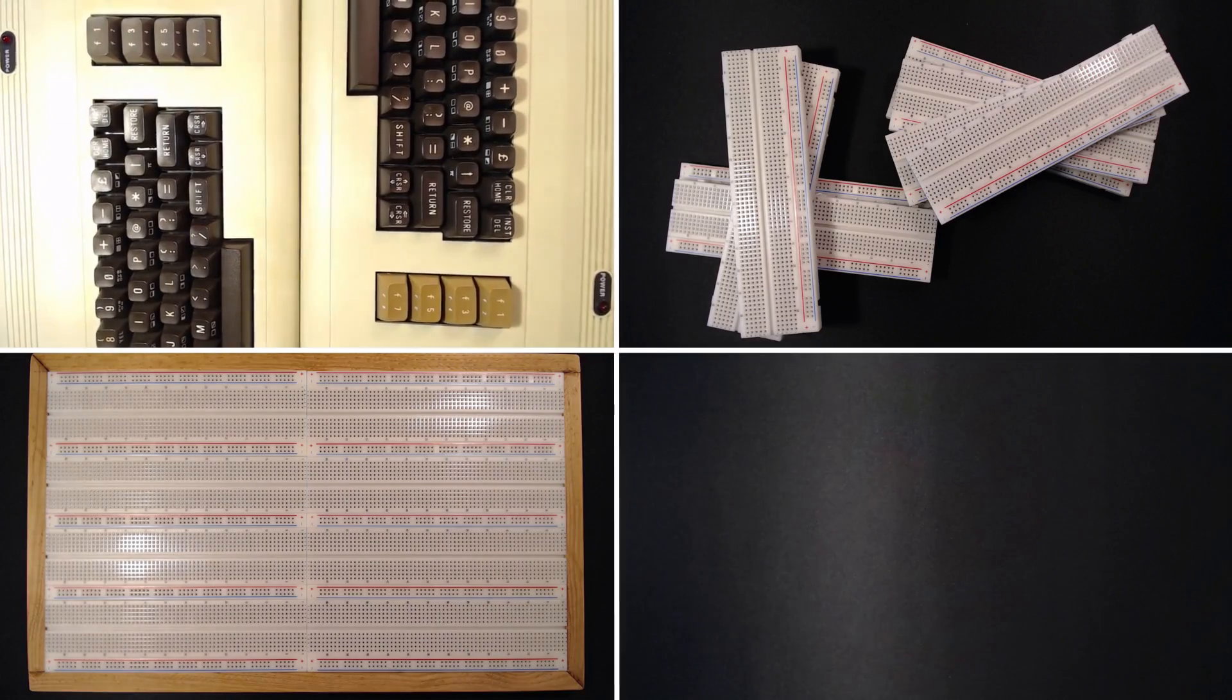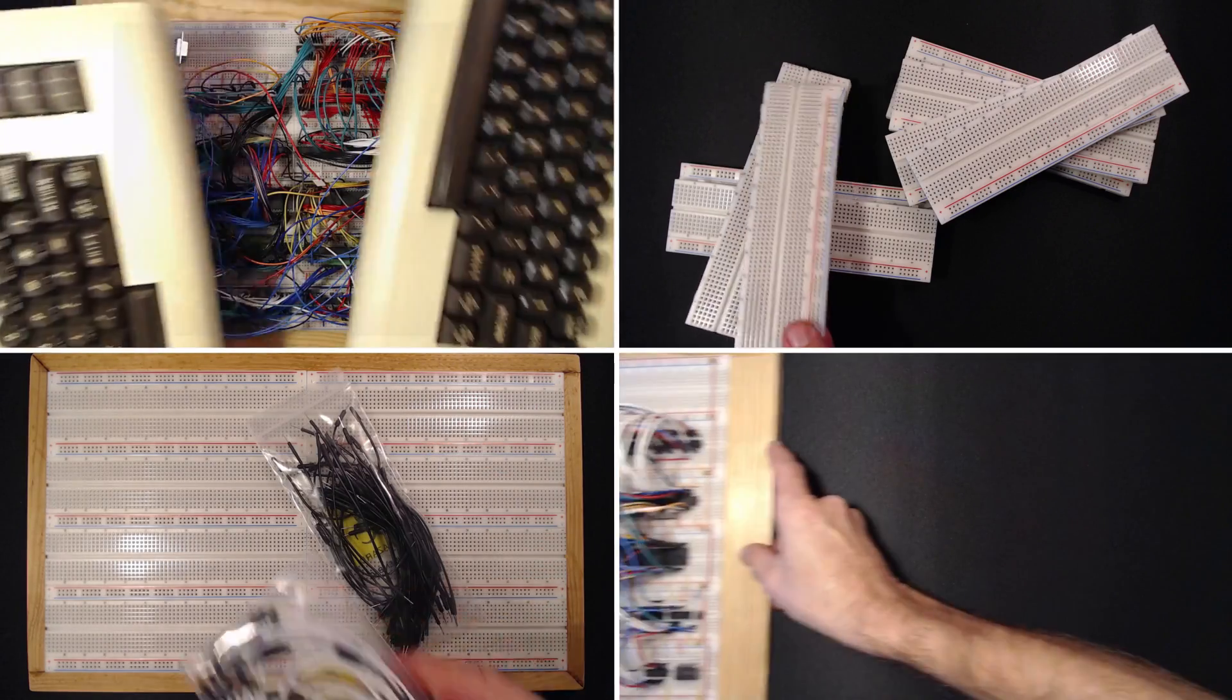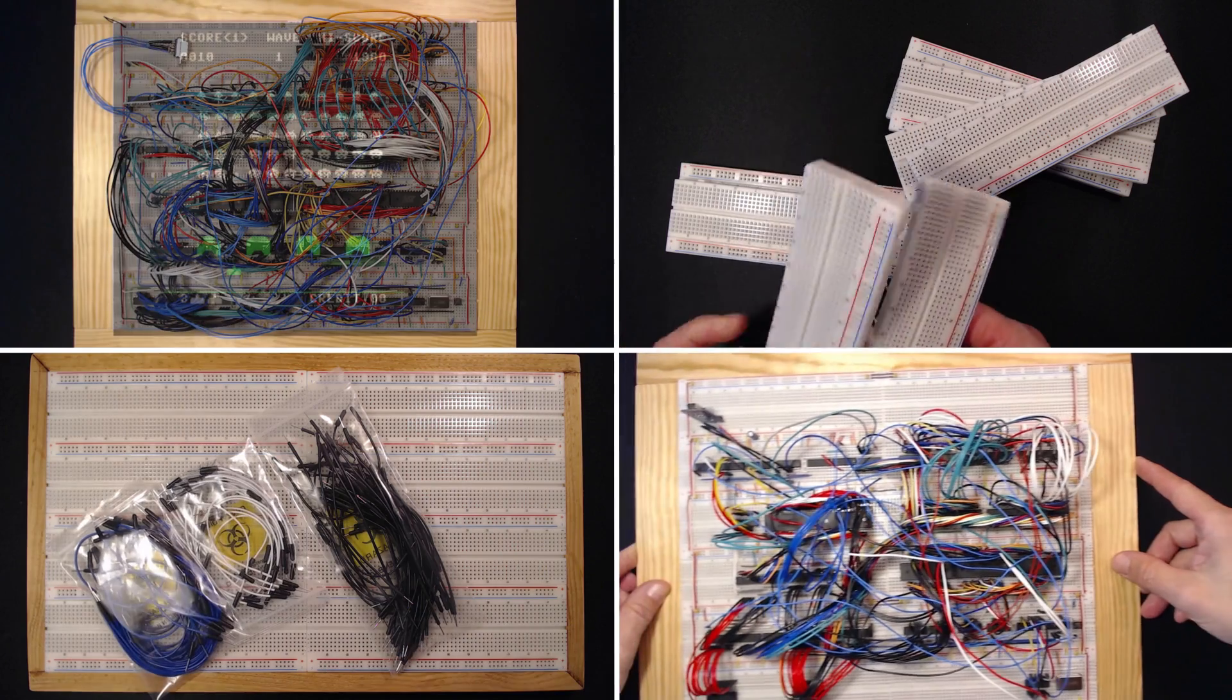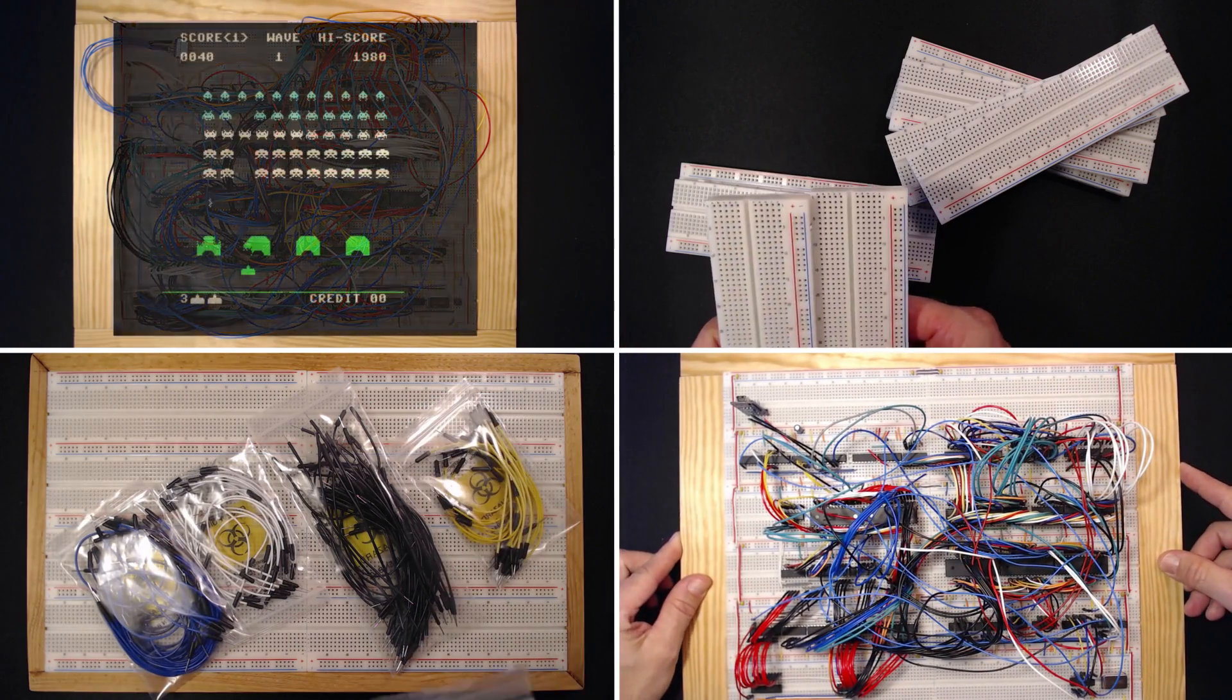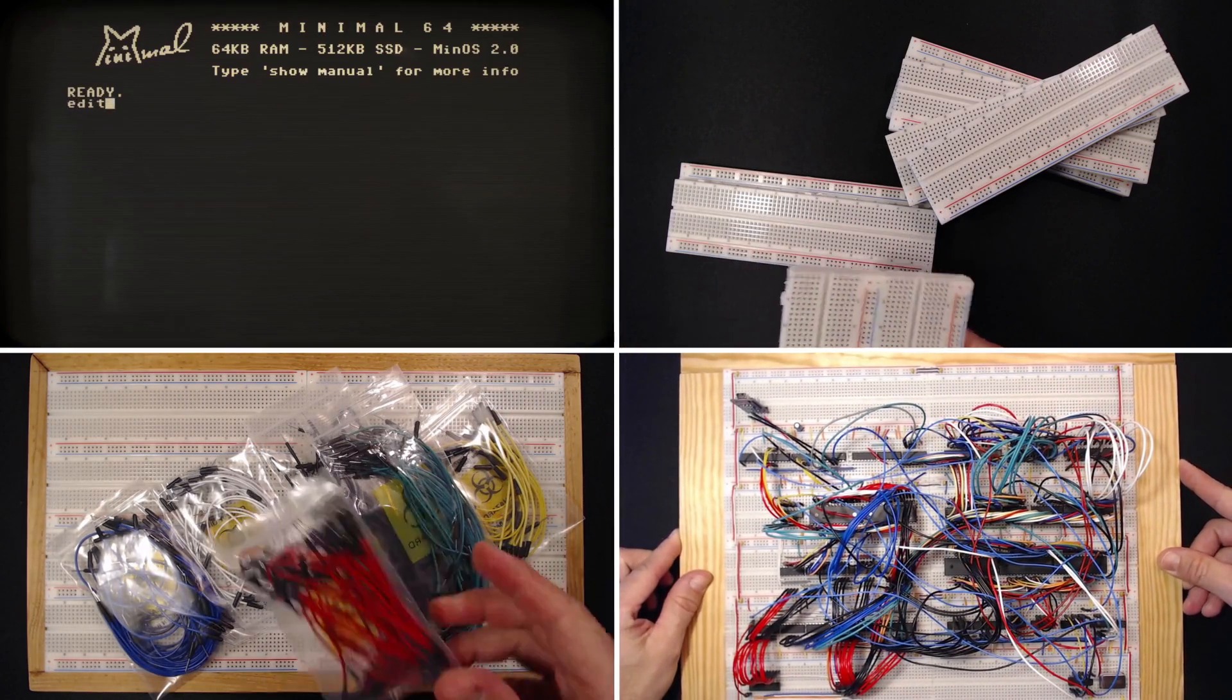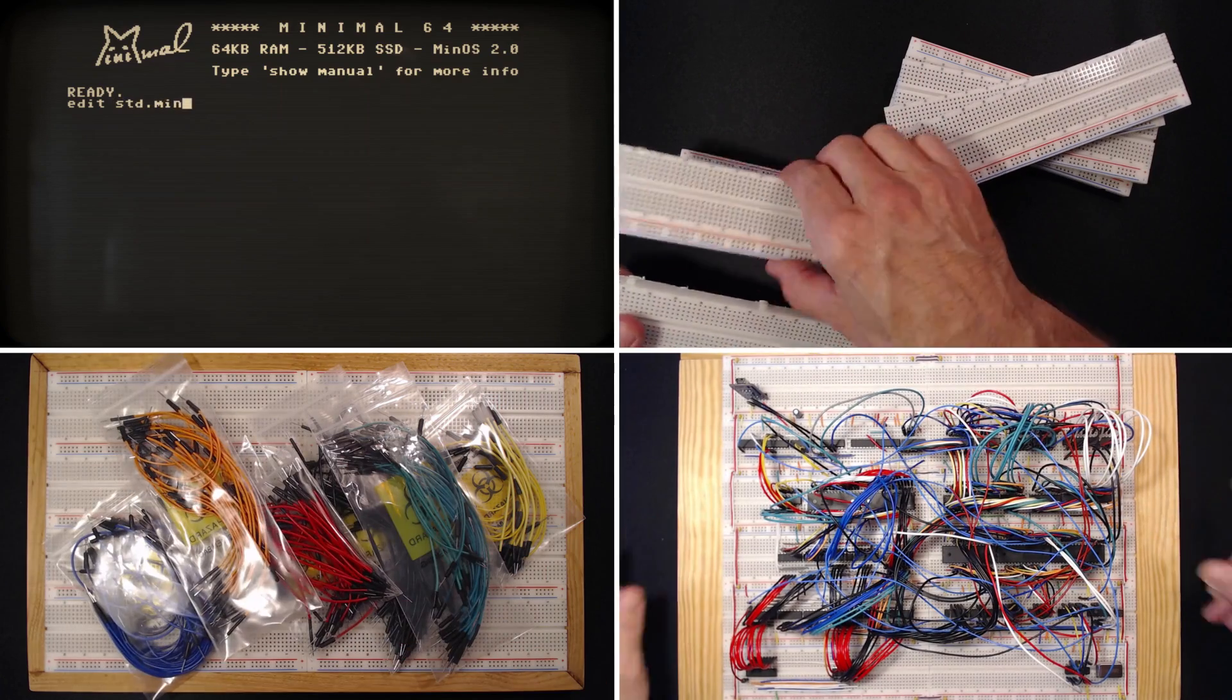Hi! We likely share a passion for the basic principles of computers. Four years ago I started my explorations of how much compute I can squeeze from a handful of logic ICs.